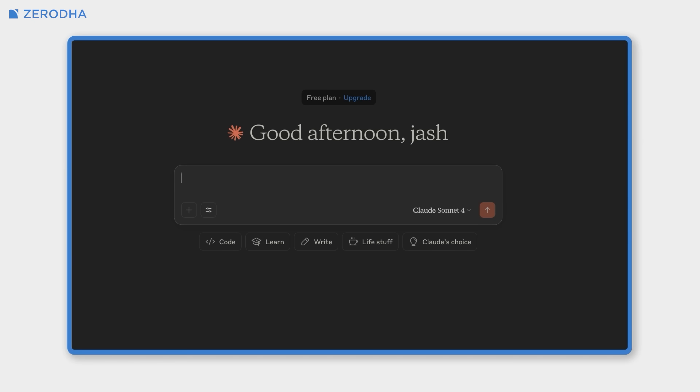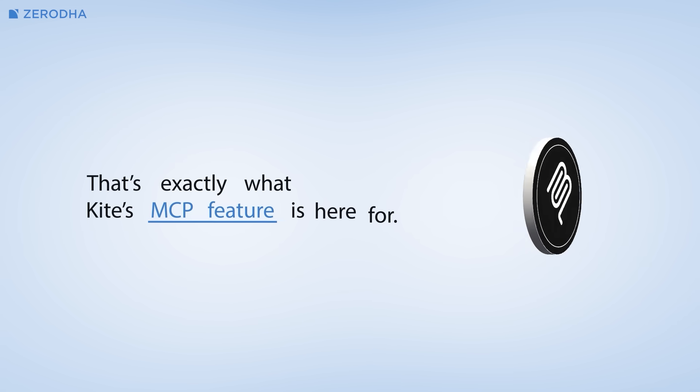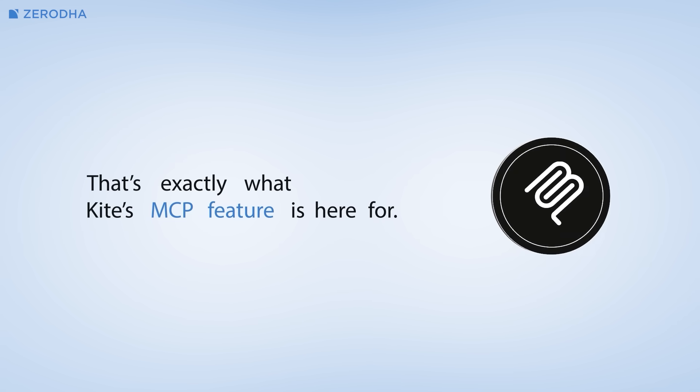What if you could just ask your AI assistant, how's my portfolio performing today, and get instant personalized insights about your actual holdings? Well, that's exactly what Kite's MCP feature is here for.